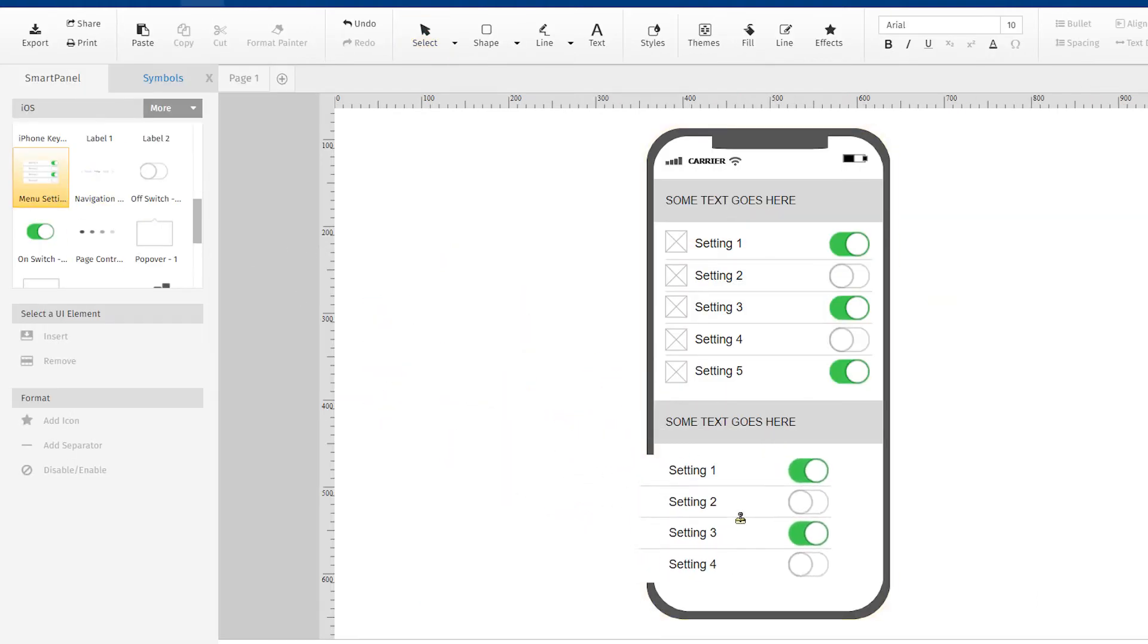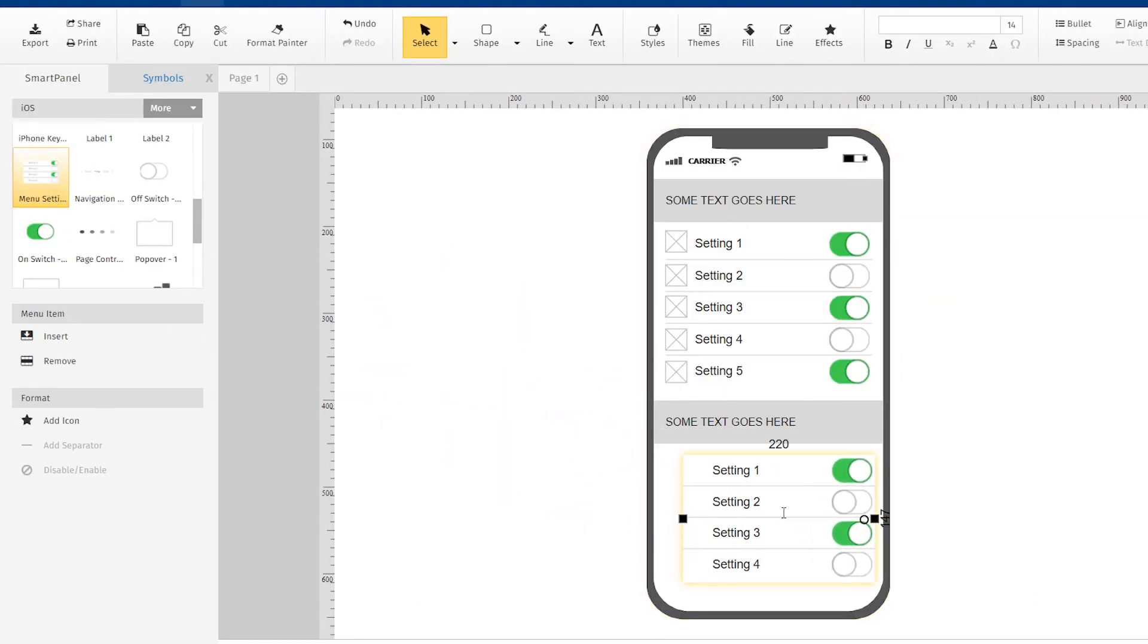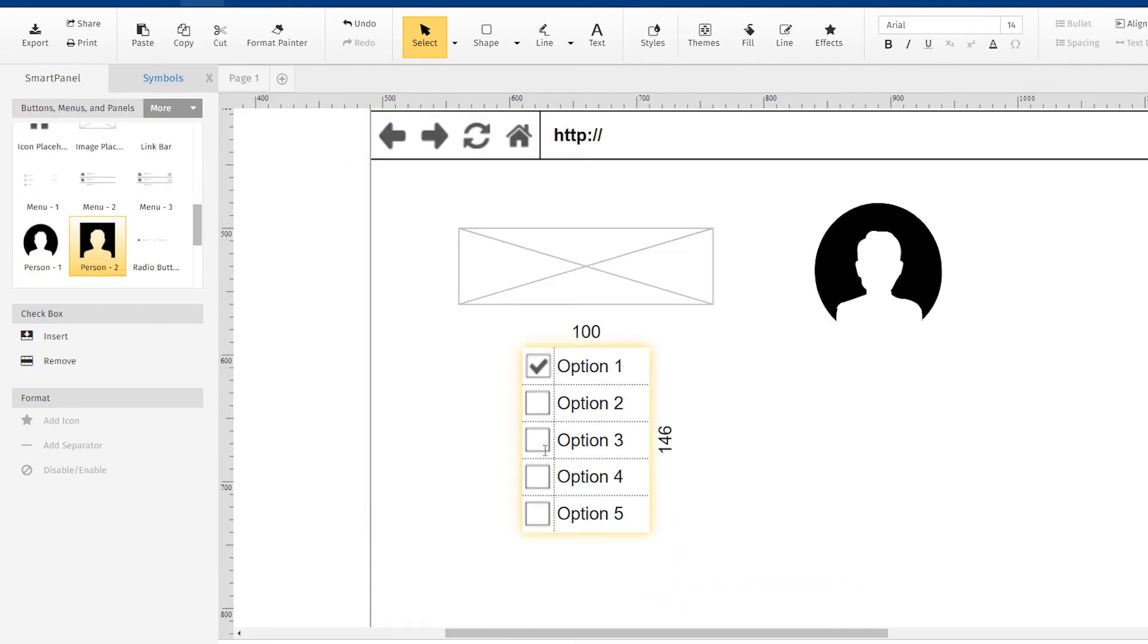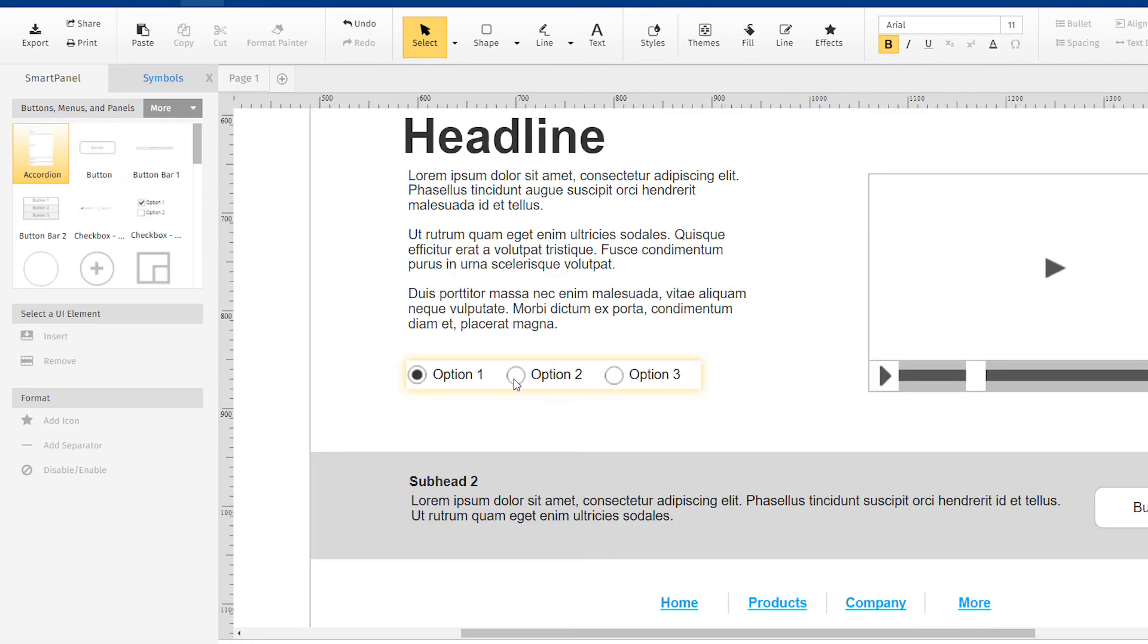This is especially useful when trying to show usability for mobile app designs. You can toggle settings, check boxes, and radio buttons on and off as necessary.